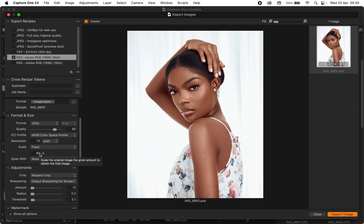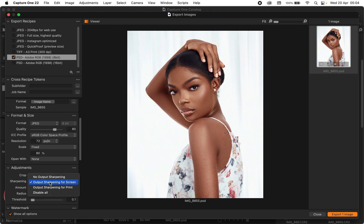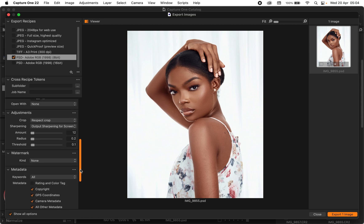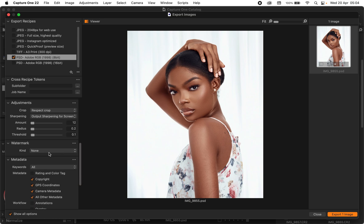For my scale I leave it at fixed and change the percentage to 80, because I don't want a huge file size. For the sharpening, I sharpen my image a little in Capture One — that's output sharpening for screen — just something very subtle. And no watermark.